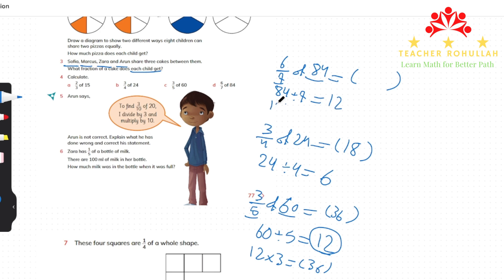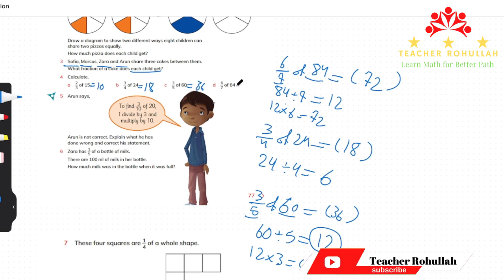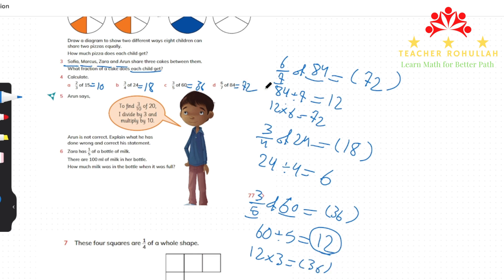We multiply 12 by 6 to get the answer. 5 times 12 is 60, and 6 times 12 is 72. So six-sevenths of 84 is 72. Summary of all answers: two-thirds of 15 is 10, three-fourths of 24 is 18, three-fifths of 60 is 36, and six-sevenths of 84 is 72.